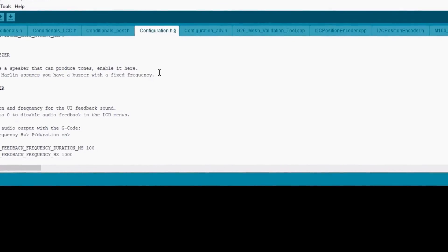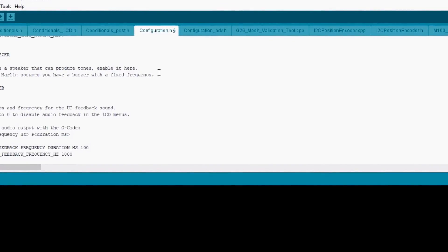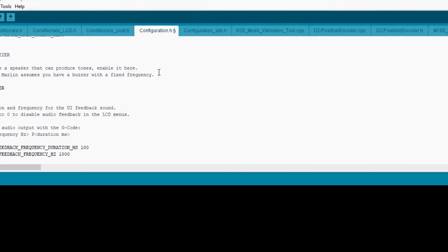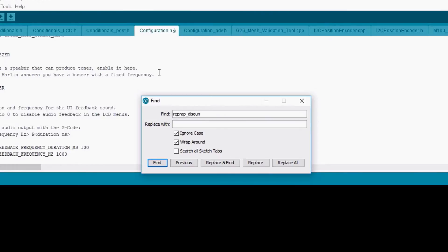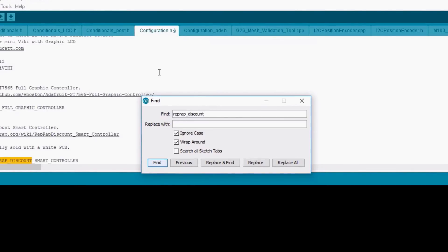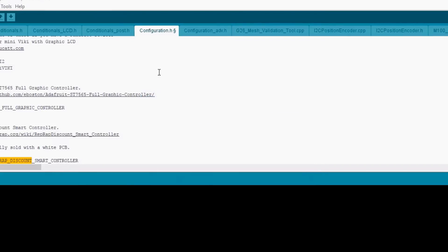We're then going to enable LCD feedback frequency duration MS and LCD feedback frequency in Hertz. We're then going to search on RepRap discount, and we're going to uncomment that for the LCD panel.